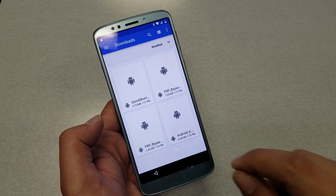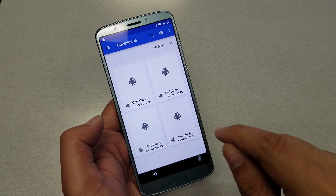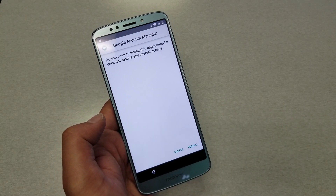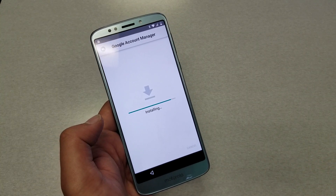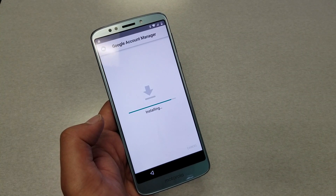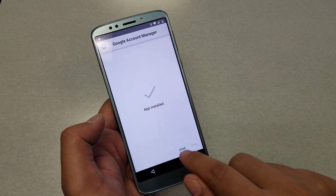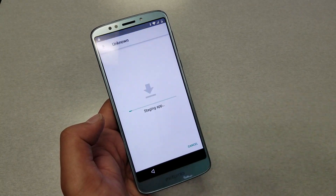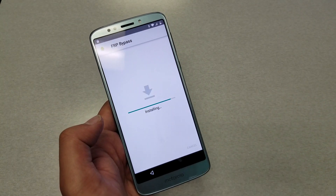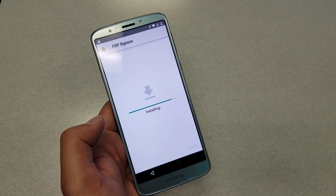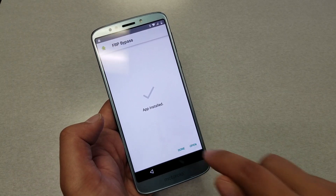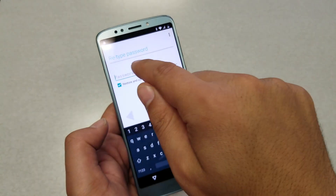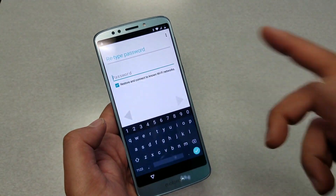Now go find the File Manager because we downloaded three applications. The first one you need to install is the Google Account Manager — go ahead and install it on your phone, then hit Done. Then find the FRP bypass file and install that one as well.